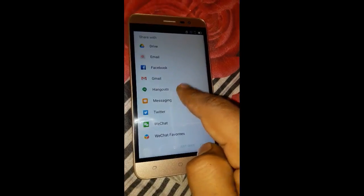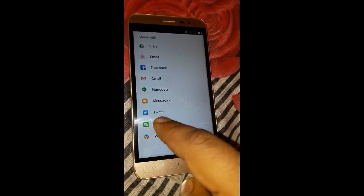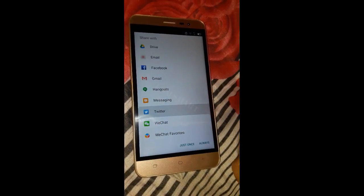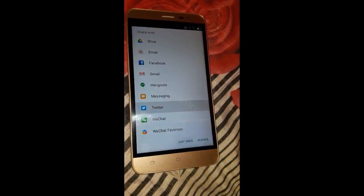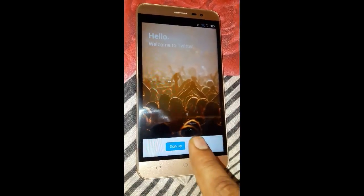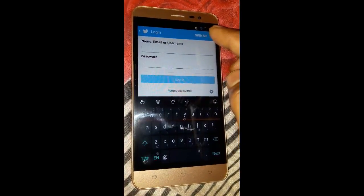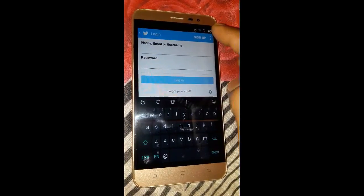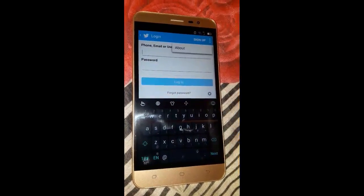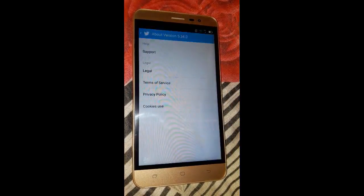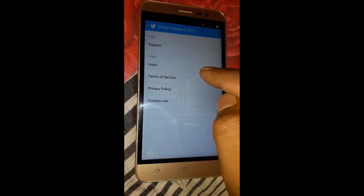Here we have to click on Twitter. If this option is not available, you can click to see all options and you will find the Twitter option. Find Twitter and tap it, just once. In Twitter you have to log in, then click on the three dots menu.